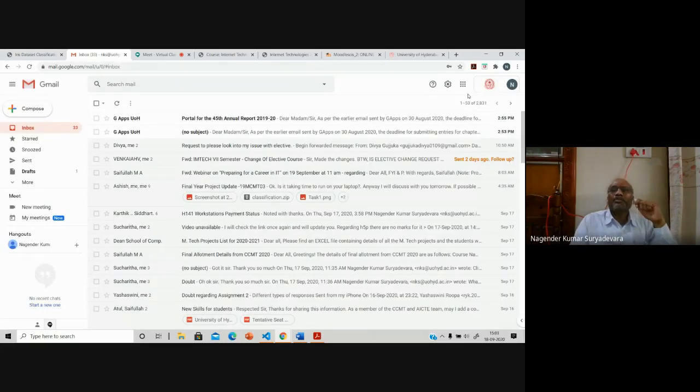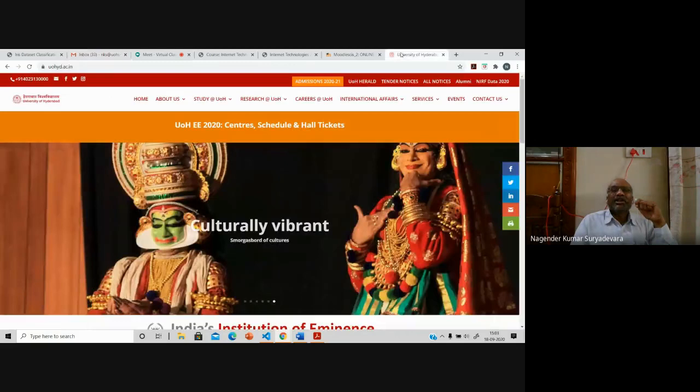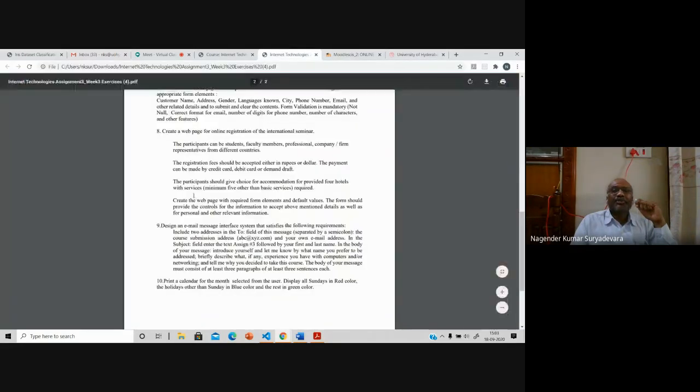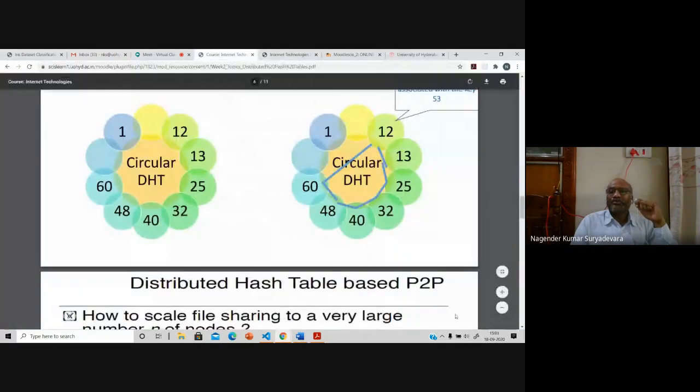These are the things we expect from you. Please complete these assignments. I hope it is clear for all the questions.